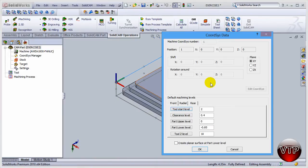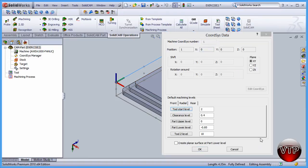You're going to see your part flip with the coordinate system. Data dialog box will appear. Now what we want to do next is come down here under Default Machine Levels.